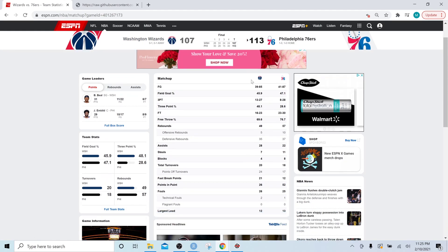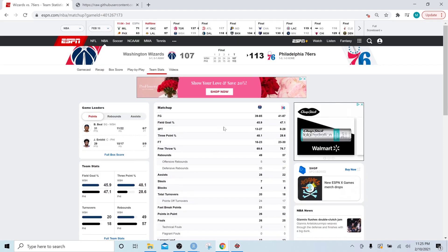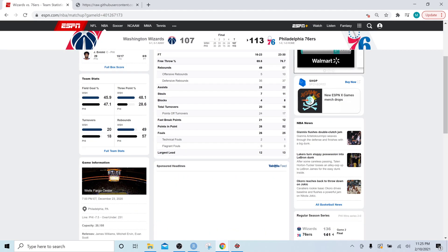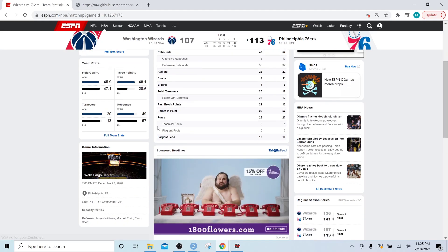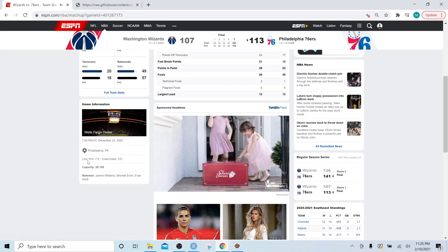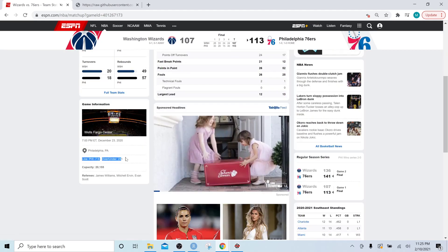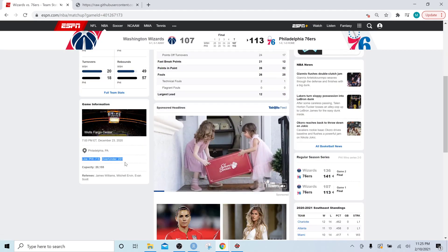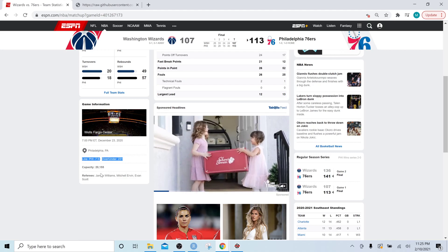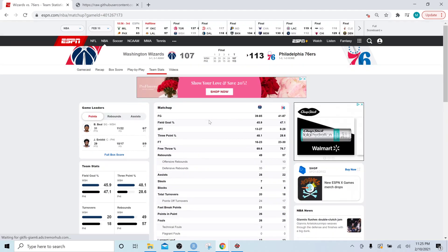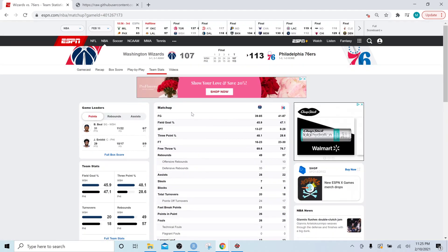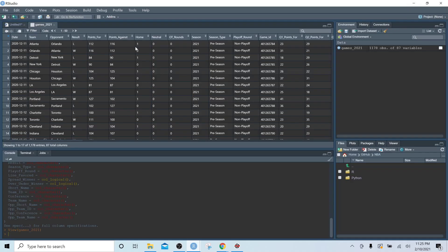So it is pulling in basically this table along with the quarterly box score here, and it's going to be pulling in some of the betting data down below. So that's what the games dataset is bringing in.